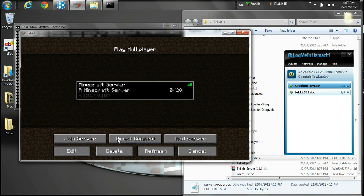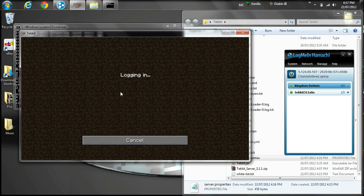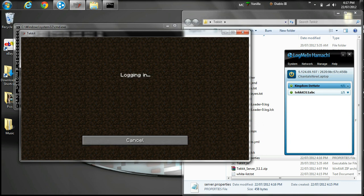I'll click Join just to show you that it is working. And knowing my luck I'll spawn in water — because I always spawn in water.